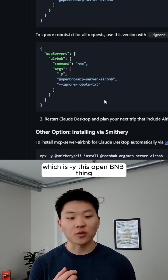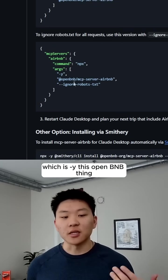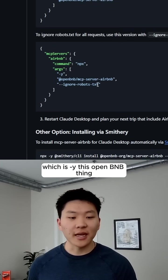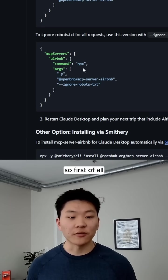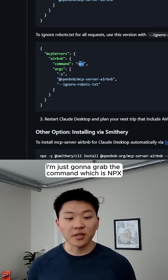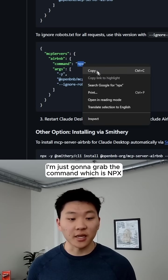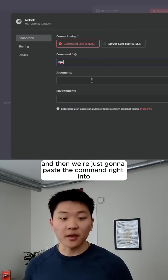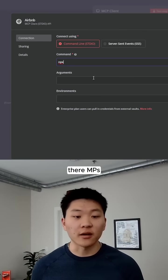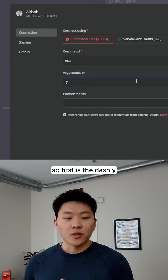Which is dash y, this open BNB thing, and then also the ignore robots text. So first of all, I'm just going to grab the command, which is npx, copy that, and then we're just going to paste the command right into there, npx.